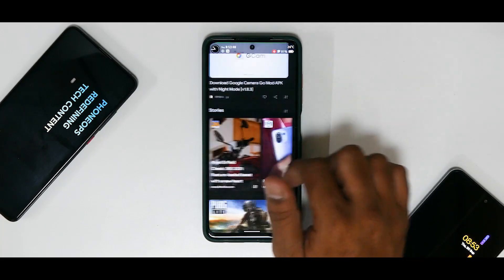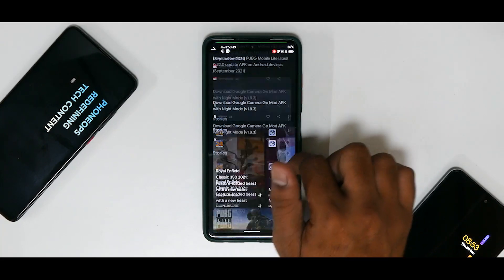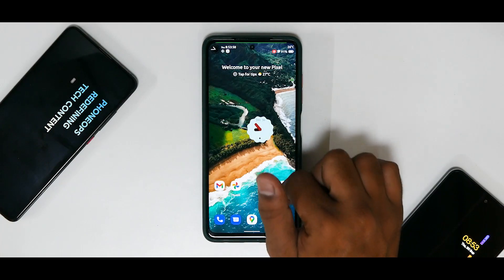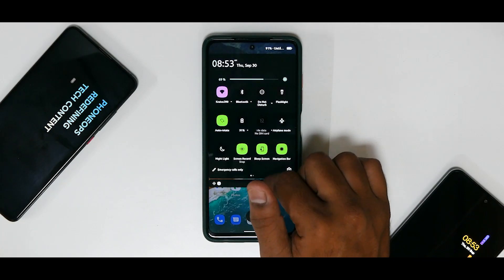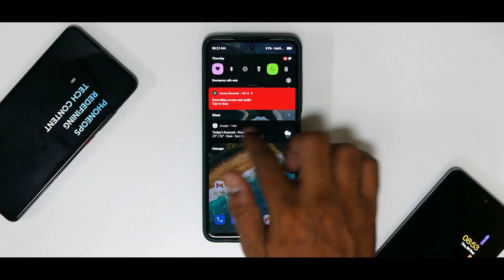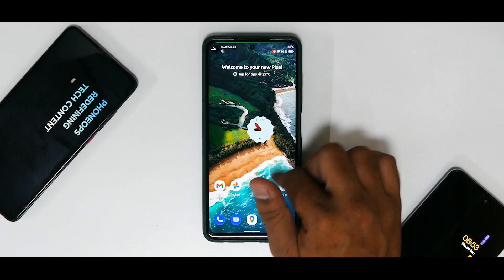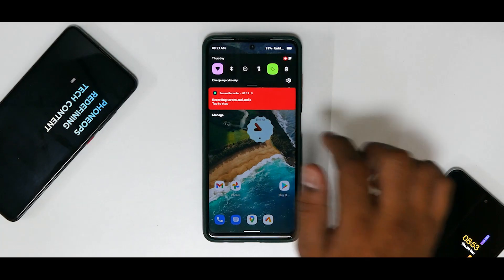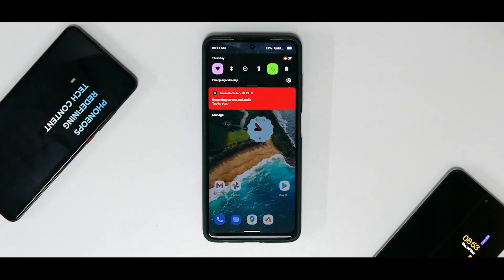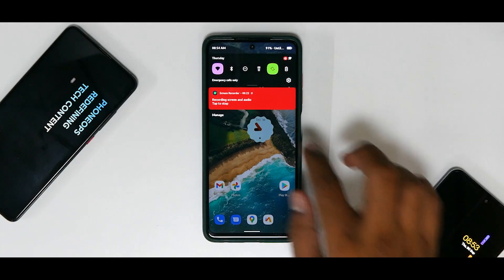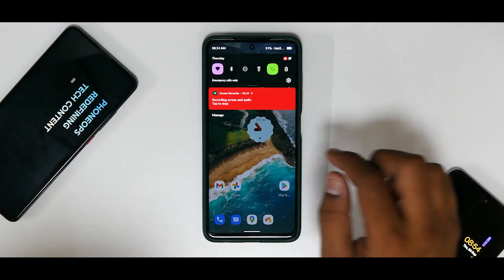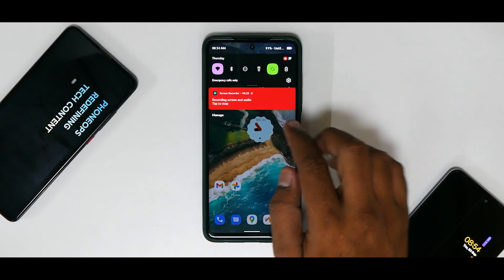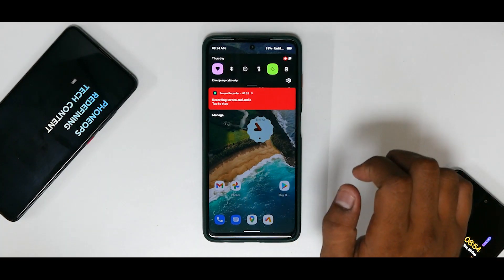But this screen recorder is amazing because just look at the smoothness. There is no UI stutter or jitter. Basically the phone doesn't even feel that it is recording the screen, and that is what you want when you want to record your gameplay and you want to send it to others or upload it on YouTube or social media.